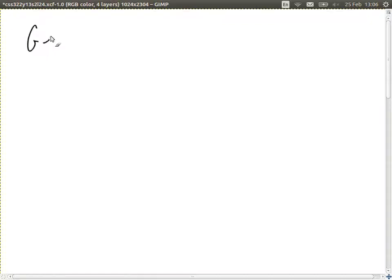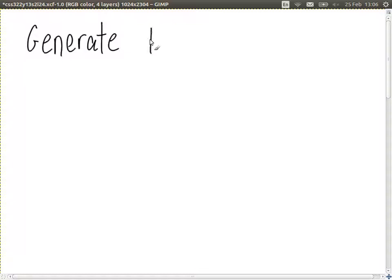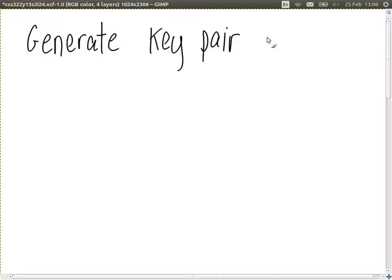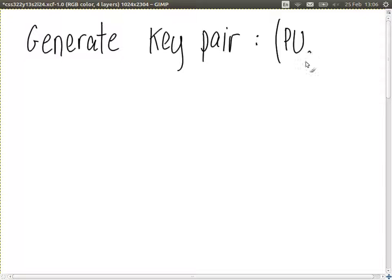You generate your own key pair — PU_A and PR_A. We'll see it in the homework description.